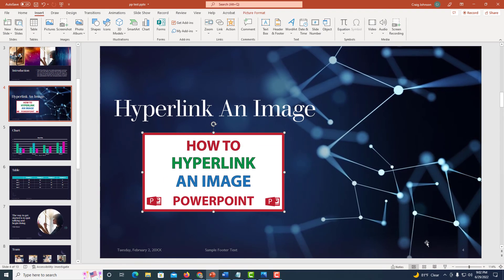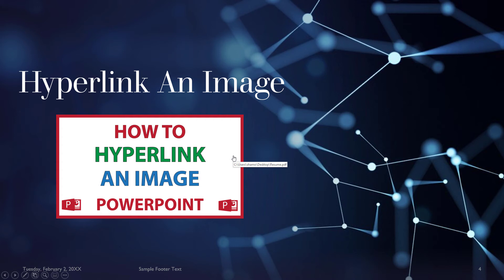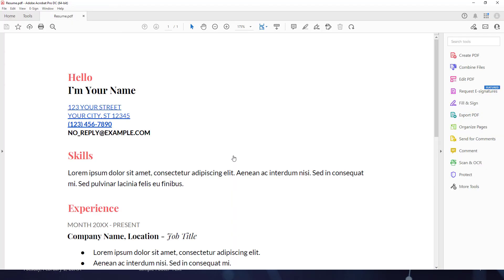Now I'm going to go down to the bottom of PowerPoint and click on Slideshow. Now when I hover my mouse over the picture, the cursor becomes a hand and it says it's connected to a PDF on my computer. I'm going to click on it, and there is my PDF.